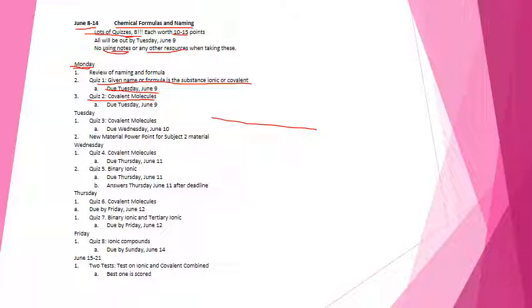Quiz number two will also be put on Monday and it's going to be on covalent molecules. Covalent molecules was a powerpoint and also there is a quizlet which allows you to do flashcards for those. The alkanes, the acids, the polyatomics and the comments. Right now we're going to leave off the binary covalence for now but I'll give you a list of 10 or 15. You have to either if I give you a formula figure out give me the name and given the name you have to figure out the formula. The best place to study is quizlet, just click through them. That's probably where I'm going to get the tests.